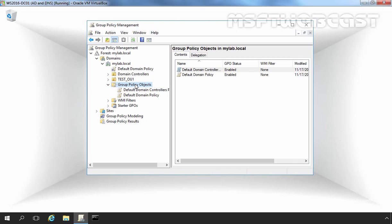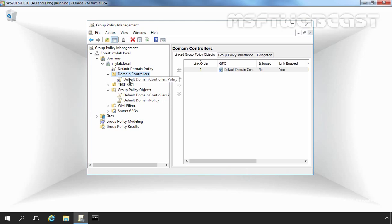As implied by their names, the Default Domain Policy is linked to the domain and the Default Domain Controllers Policy is linked to the Domain Controllers OU. If you expand the Domain Controllers OU, you can see the Default Domain Controllers Policy is linked there. Policy settings in the Default Domain Policy affect all users and computer accounts in the domain.